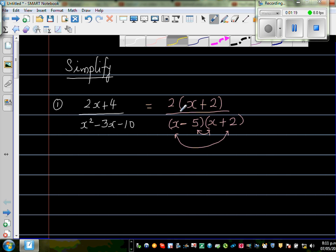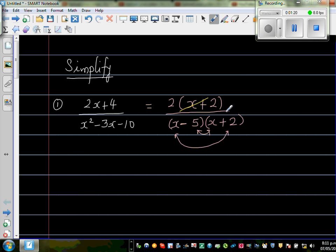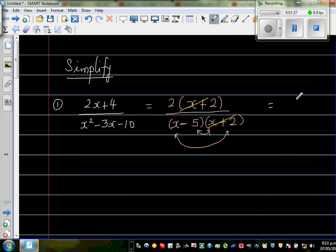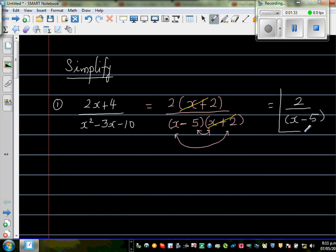At this stage, (x + 2) in the numerator and (x + 2) in the denominator get cancelled. What remains is the answer: 2 over (x - 5). You cannot simplify more than this — this is the most simplified form.